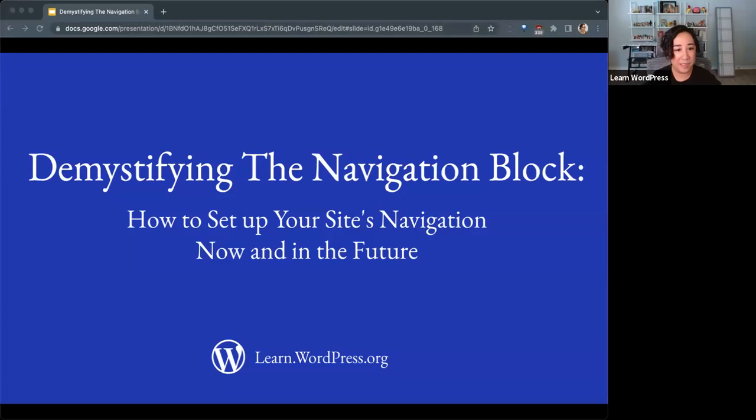Welcome everyone to today's session about demystifying the navigation block with Bud Krauss. I want to thank the Learn WordPress team for letting me present this.